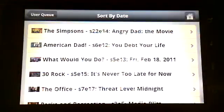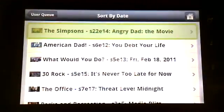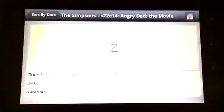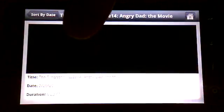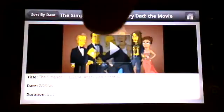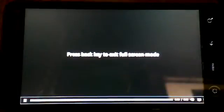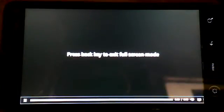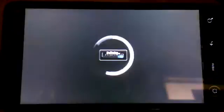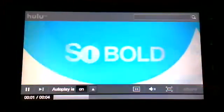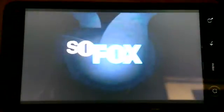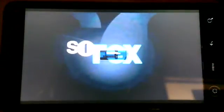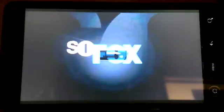And there's my list. A little bit of buffering. And we'll be watching Hulu.